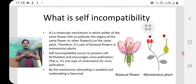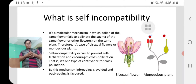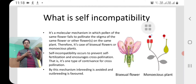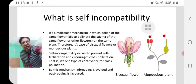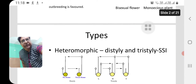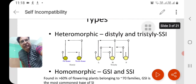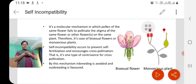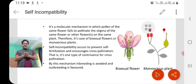Self-incompatibility is not visible from the outside morphologically — the flower is a bisexual flower or the plant is monoecious. So apparently it seems that self-fertilization will occur. But because of some biochemical factor, self-fertilization is inhibited. More than 60 percent of angiosperm plants, belonging to about 70 families, have adopted this mechanism through evolution.